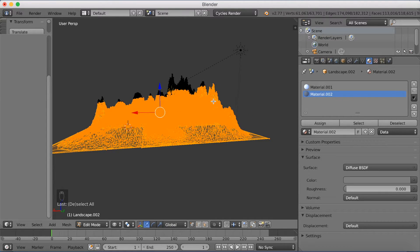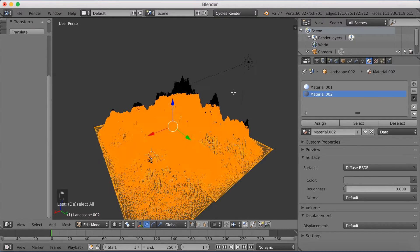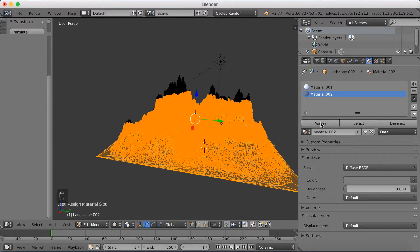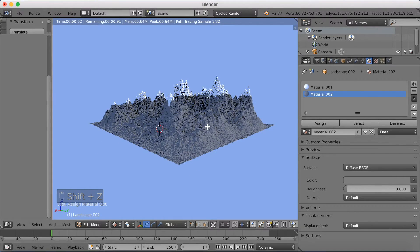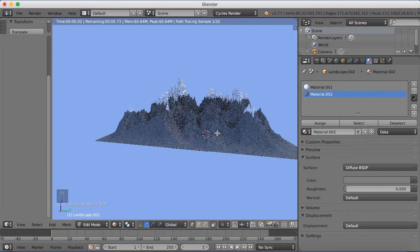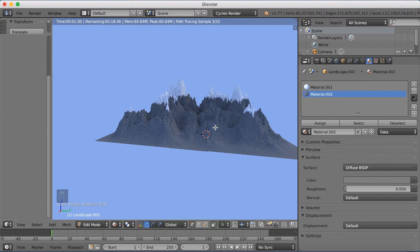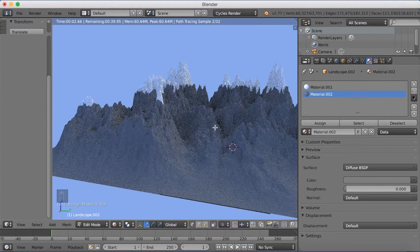Use circle select C and hold the middle mouse button to deselect a little bit more. Once it looks good, click Assign for the grey stone material. When you go into rendered view, you can now see that you have stone on the lower part and snow on the top of the mountains.